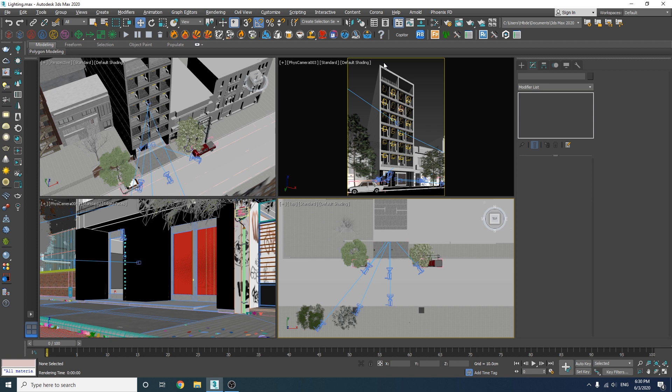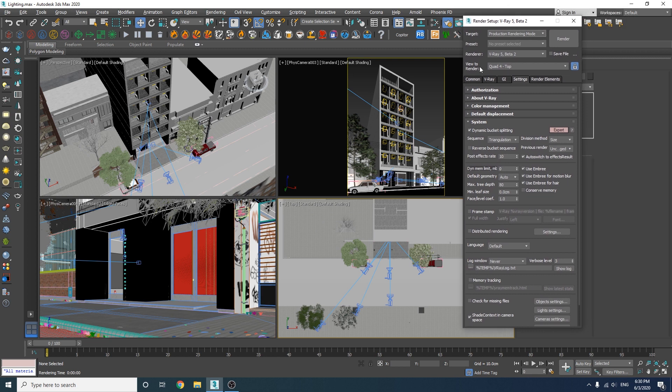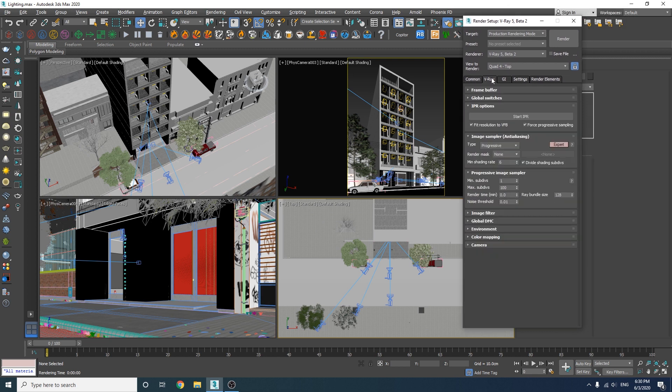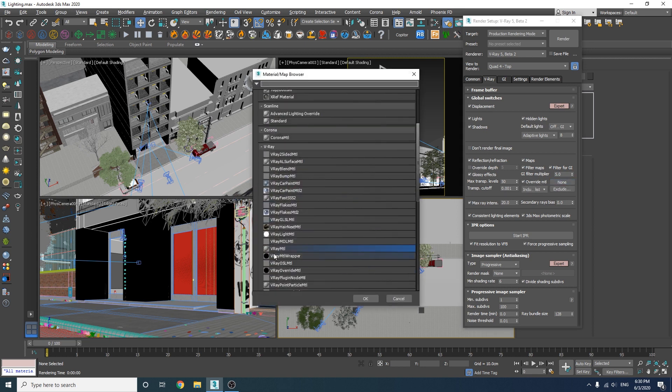Okay to start I'm going to set up the render settings. In the common tab we have nothing but the size and I've already changed that when I was setting up the cameras. So let's go to the V-Ray tab and start by adding a V-Ray material as our override material and I'm also going to disable the displacement so it will render faster.